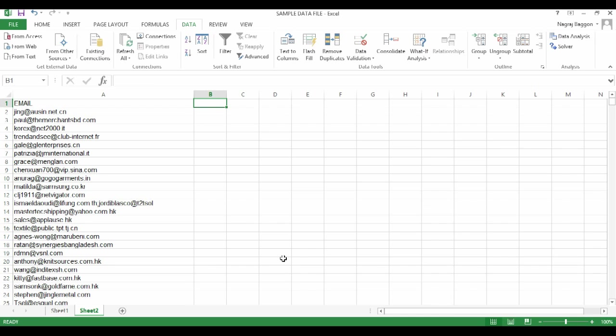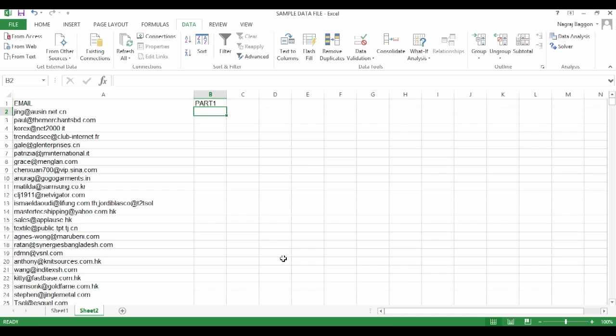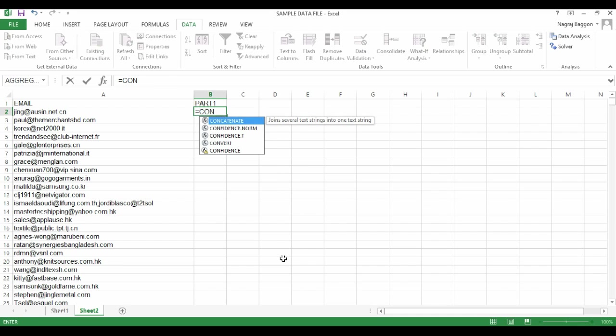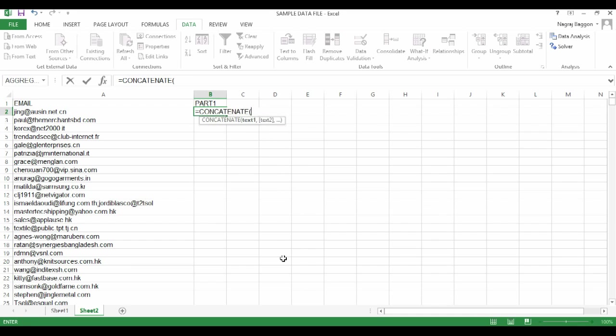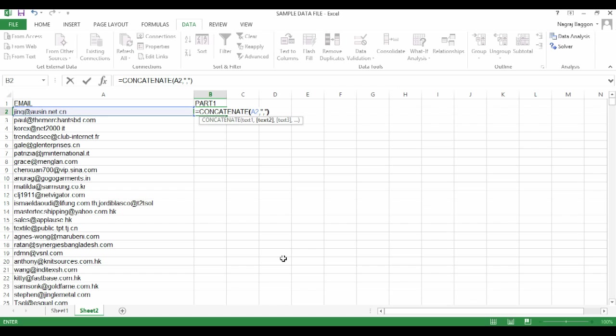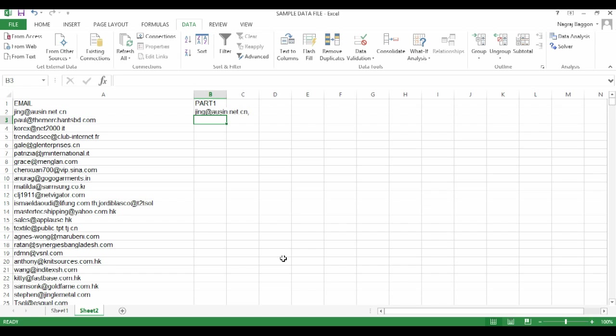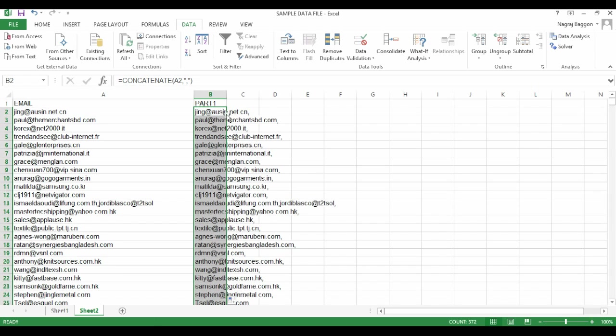So in column B, we say part one and we put the formula in cell B2 as equal to concatenate A2 comma and a comma under double quotes so that this comma gets suffixed with the data in column A. Then we use the drag and drop function.